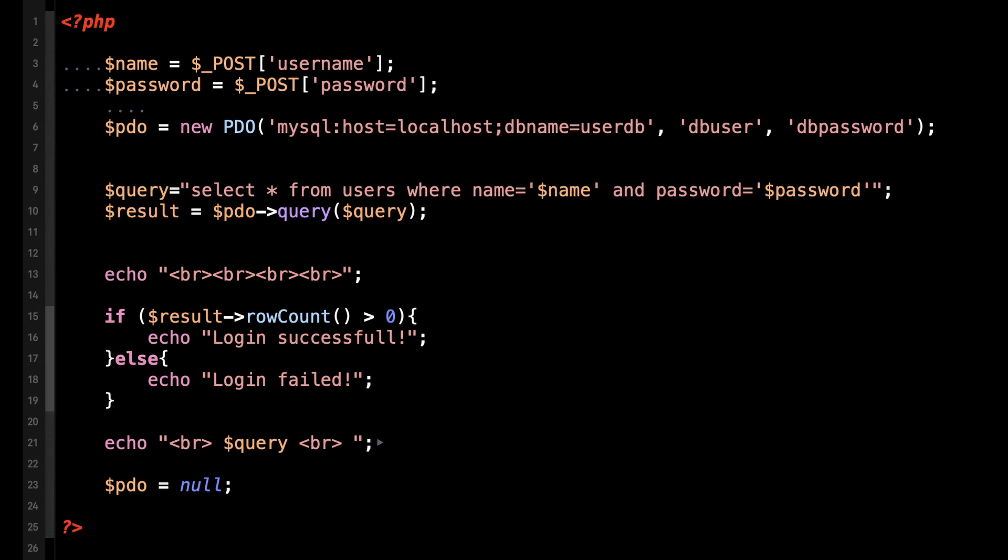The query is executed, and after a couple of breaks, if the result is not zero we get a successful login. Logically this approach is sound since we only get a result if both username and password are correct.